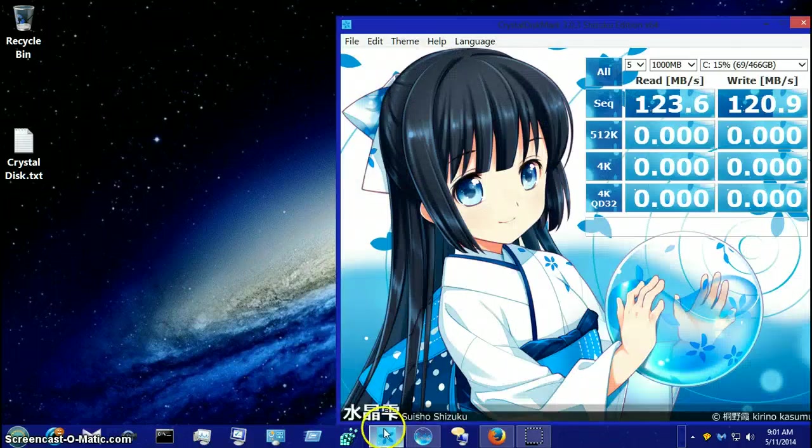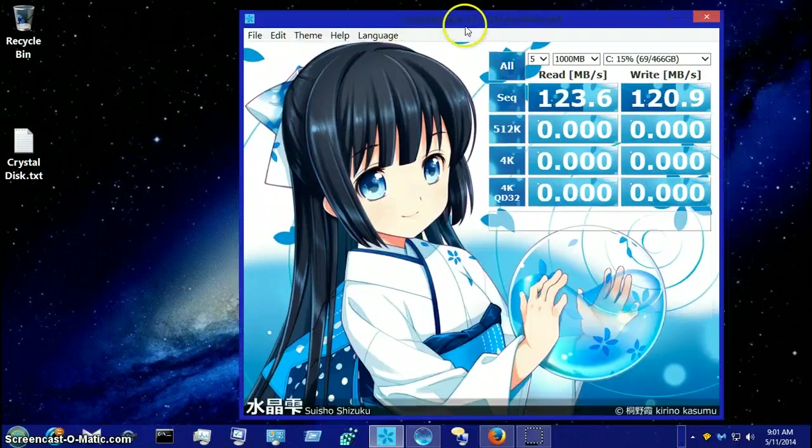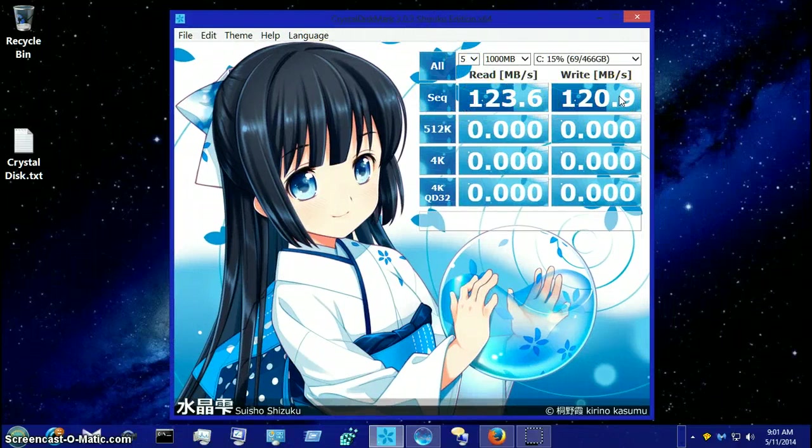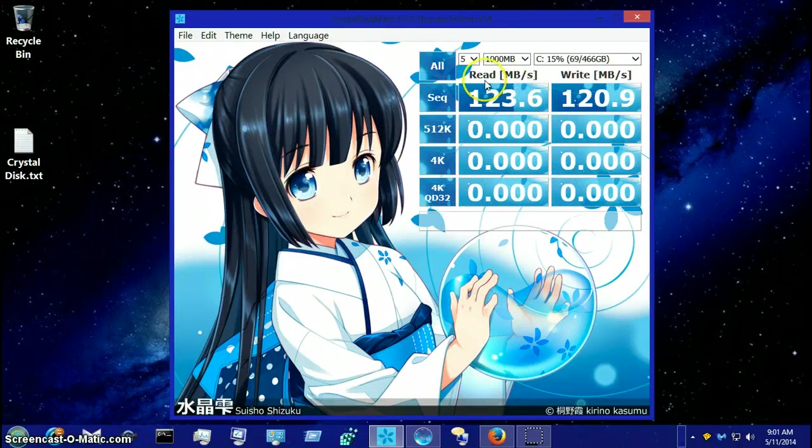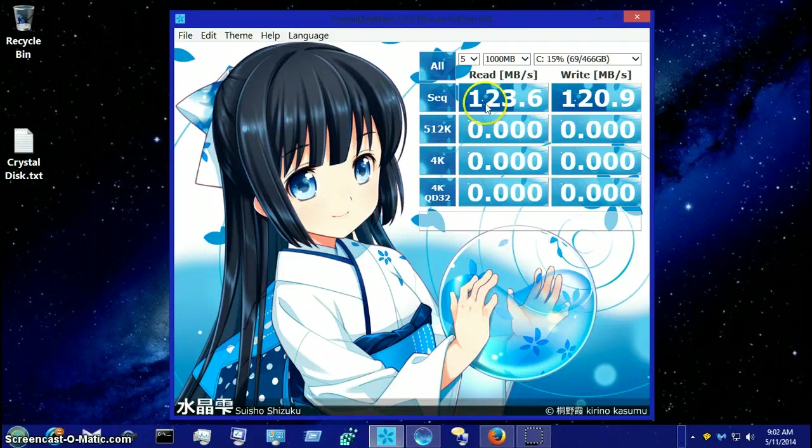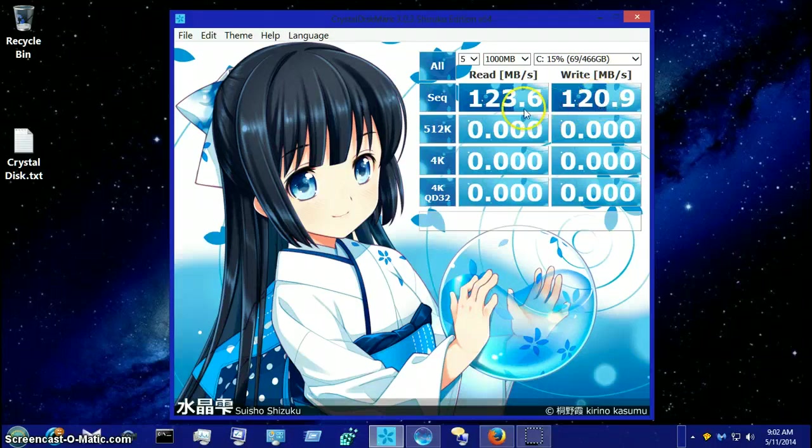This one is called CrystalDiskMark. It shows you how fast your hard drive read and write speeds are. I did it on the laptop with the SSD, the solid state drive, and it was significantly faster. It was in the 400s instead of the 123s.